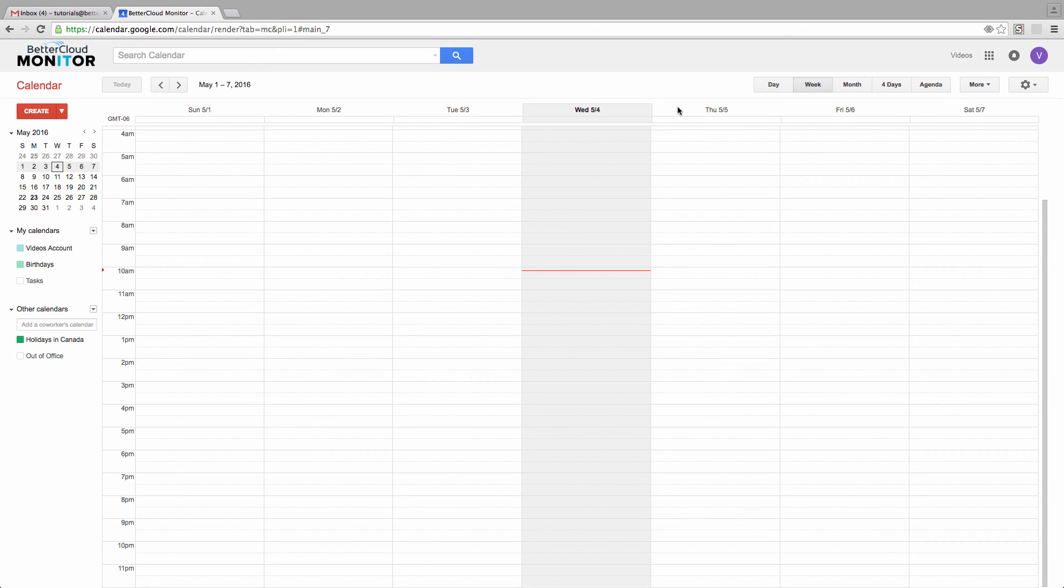So one of the best things about all-day events is the ability to customize when you'll receive notifications for that event.